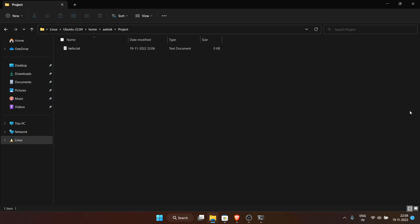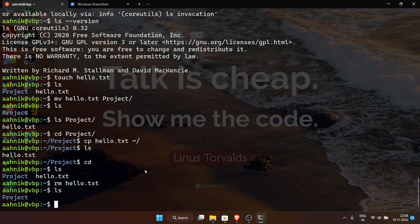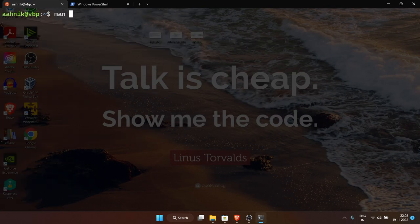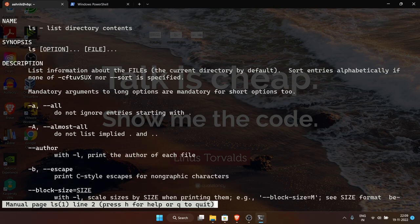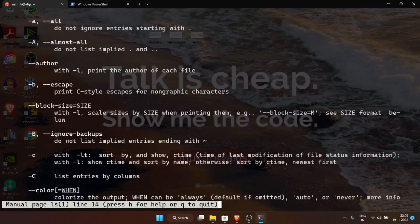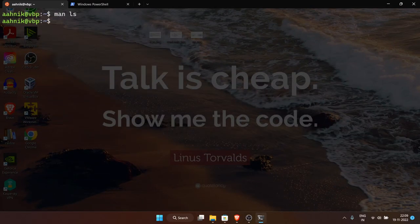The 'man' command stands for manual. If you do 'man ls', it shows the user manual for ls. You can type 'man' followed by any command — if that program has a manual, it will be shown. Use your arrow keys to navigate and press 'q' to quit.